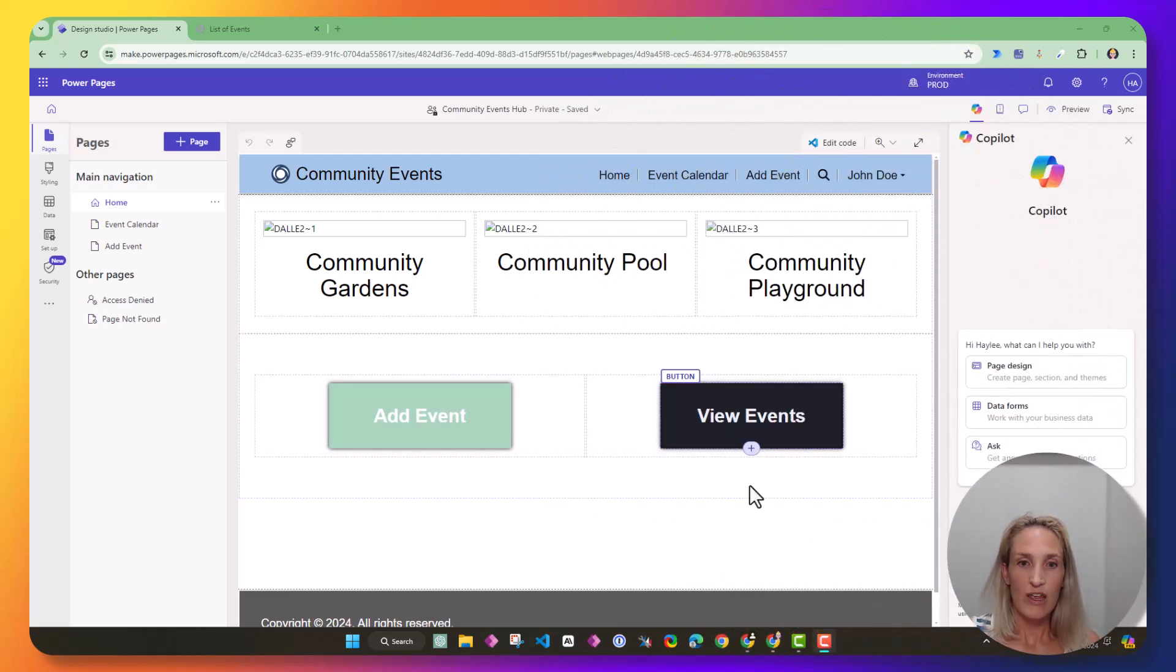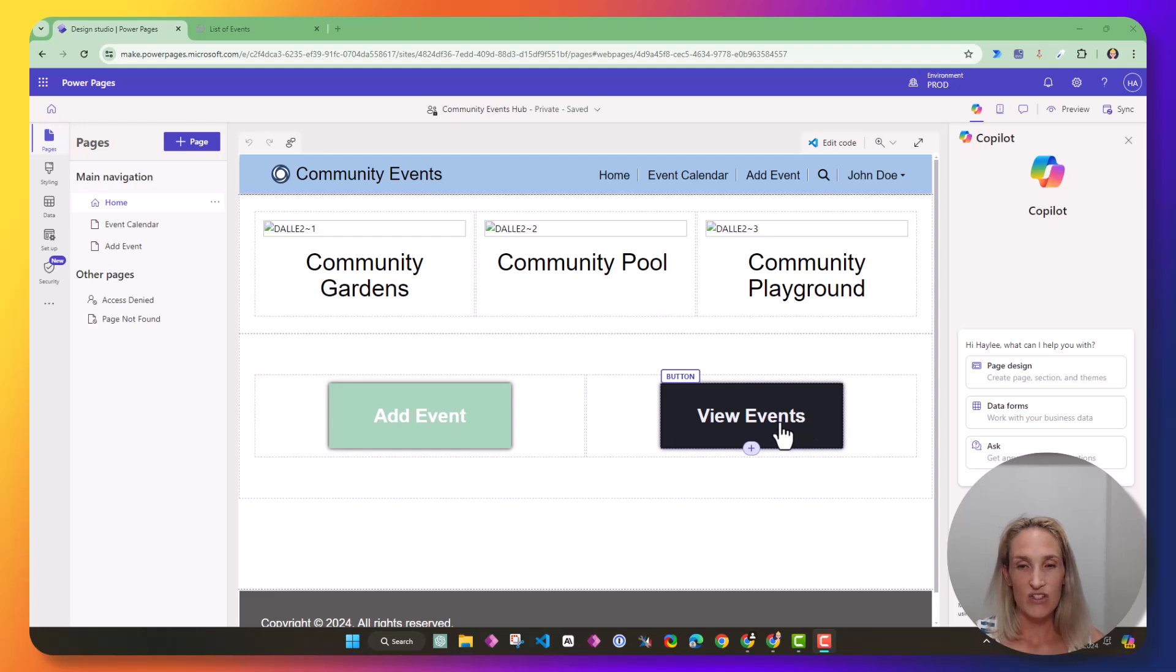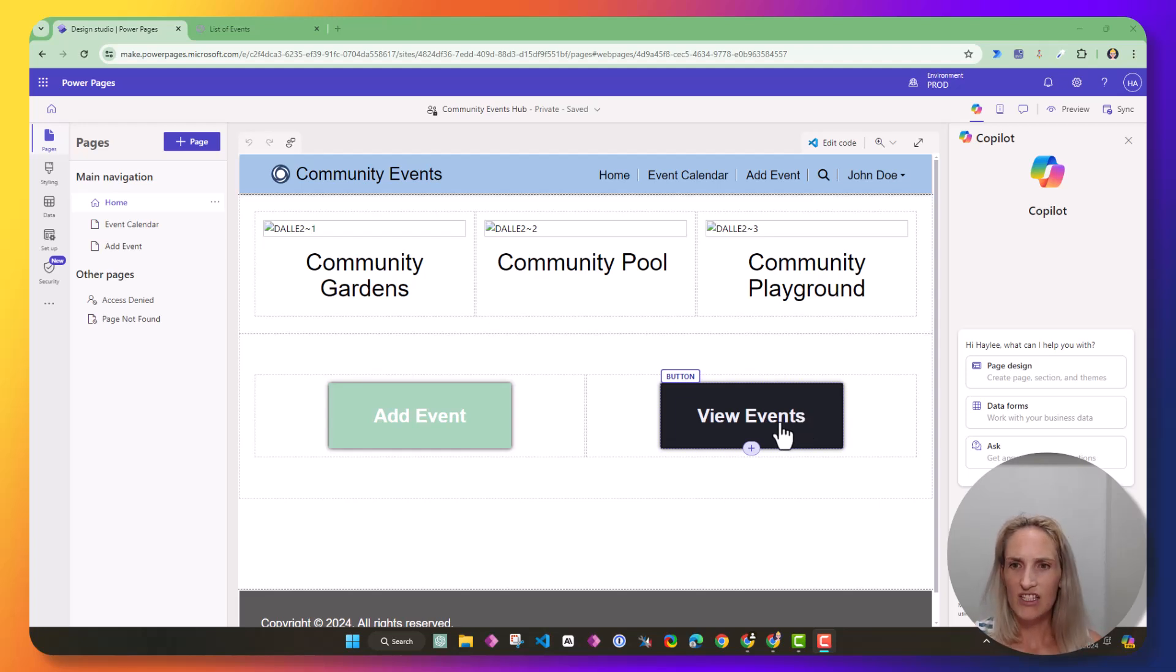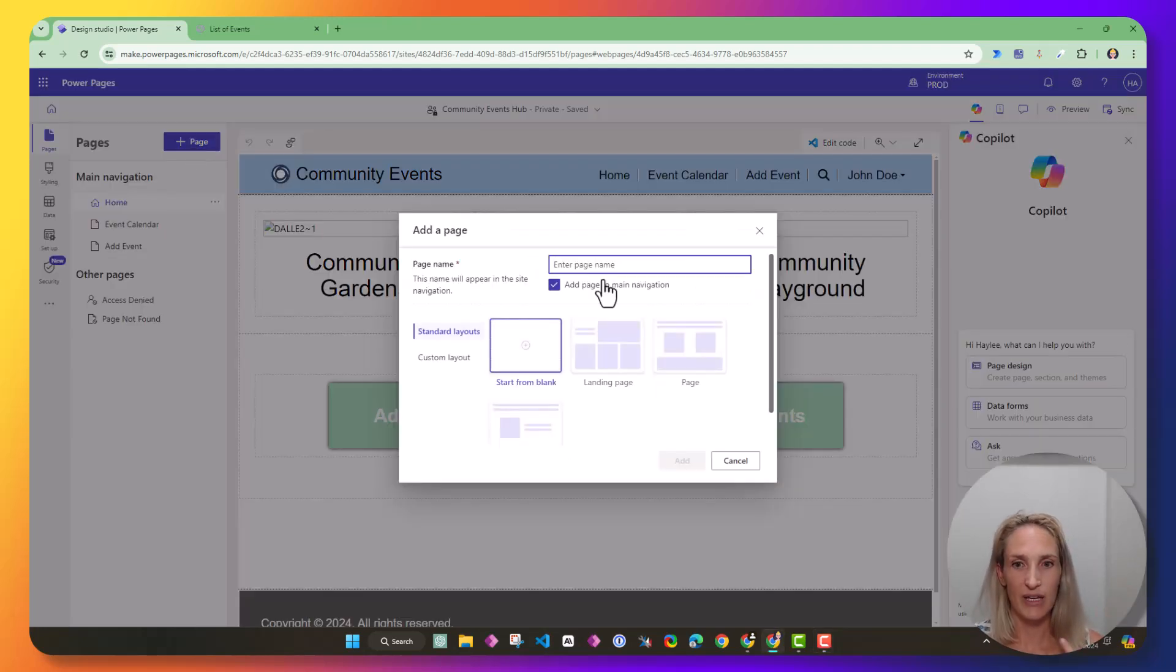If we remember what we did last time, I have this view events, but that goes to a calendar. So I want to add just a page that shows a list of events. So I'm going to add a page.